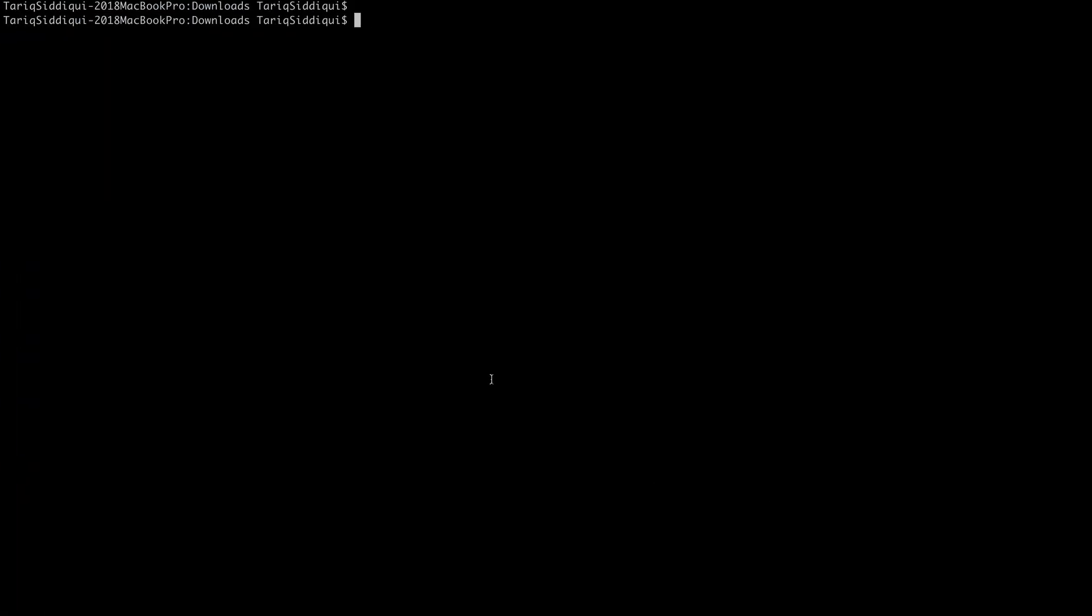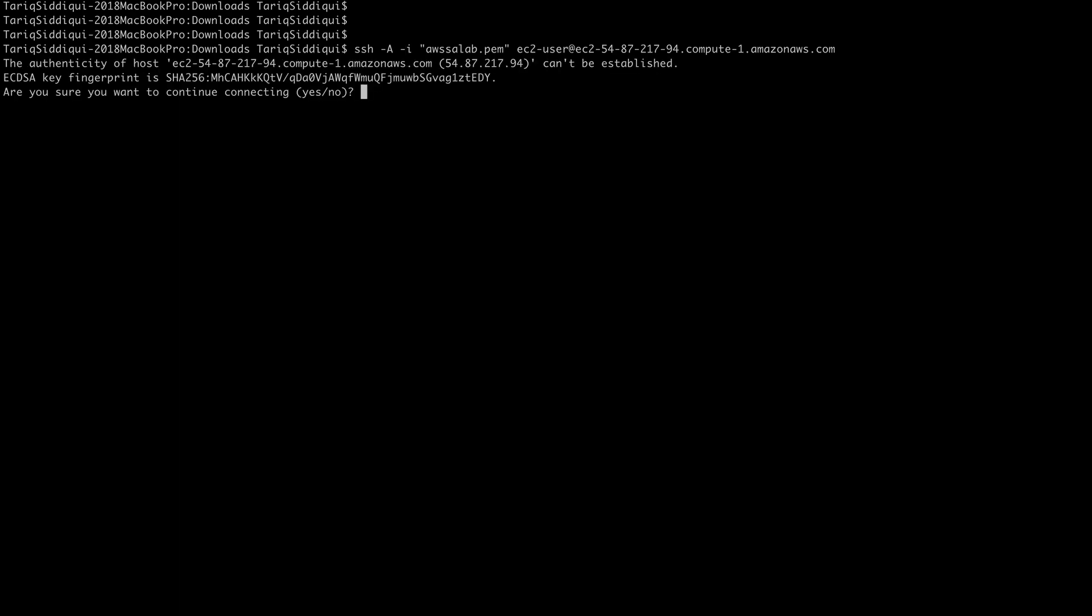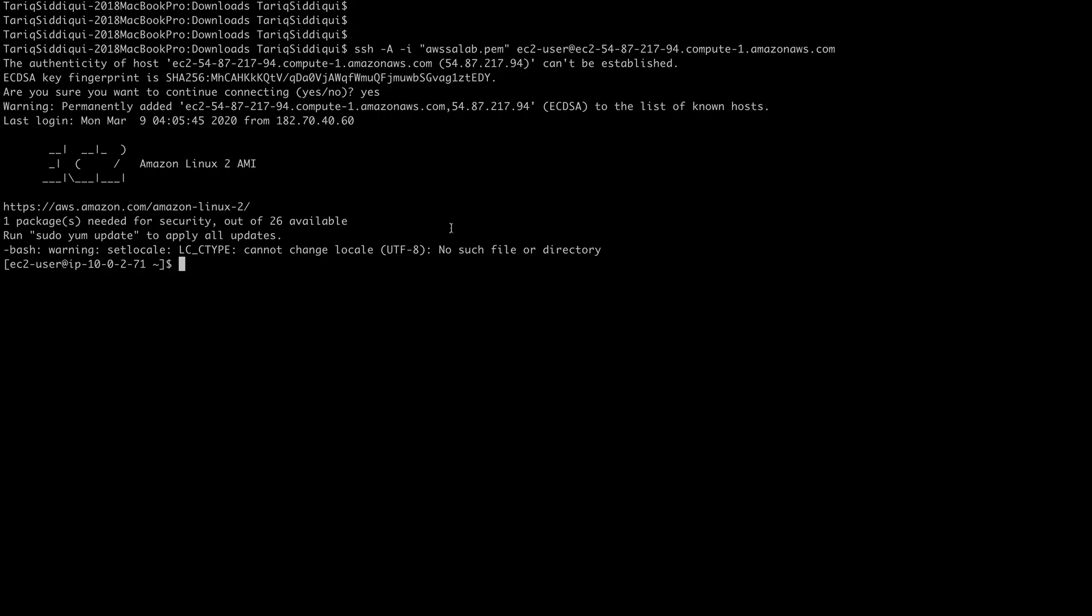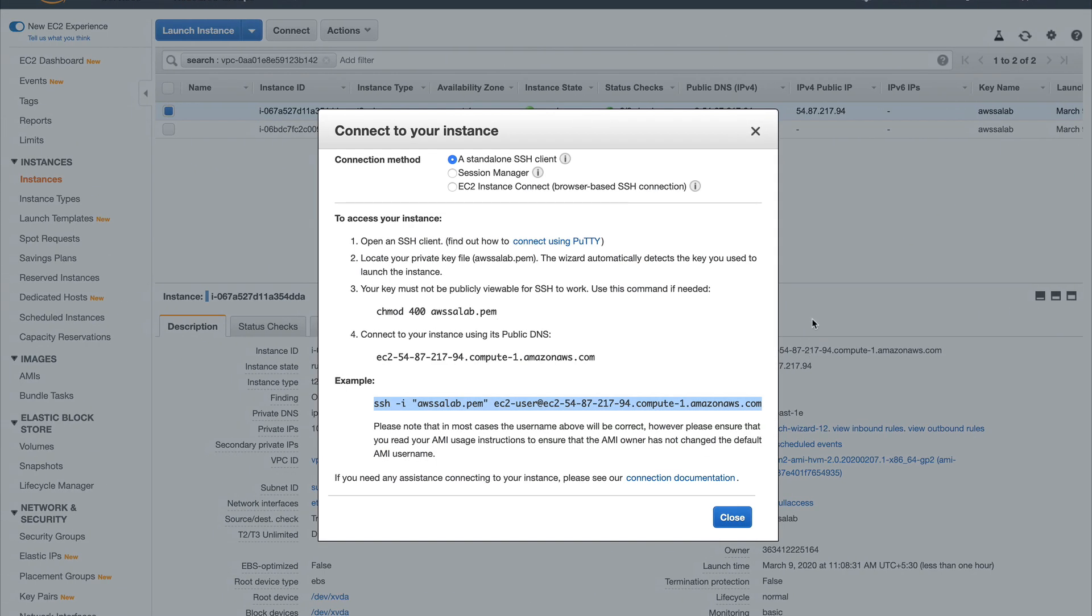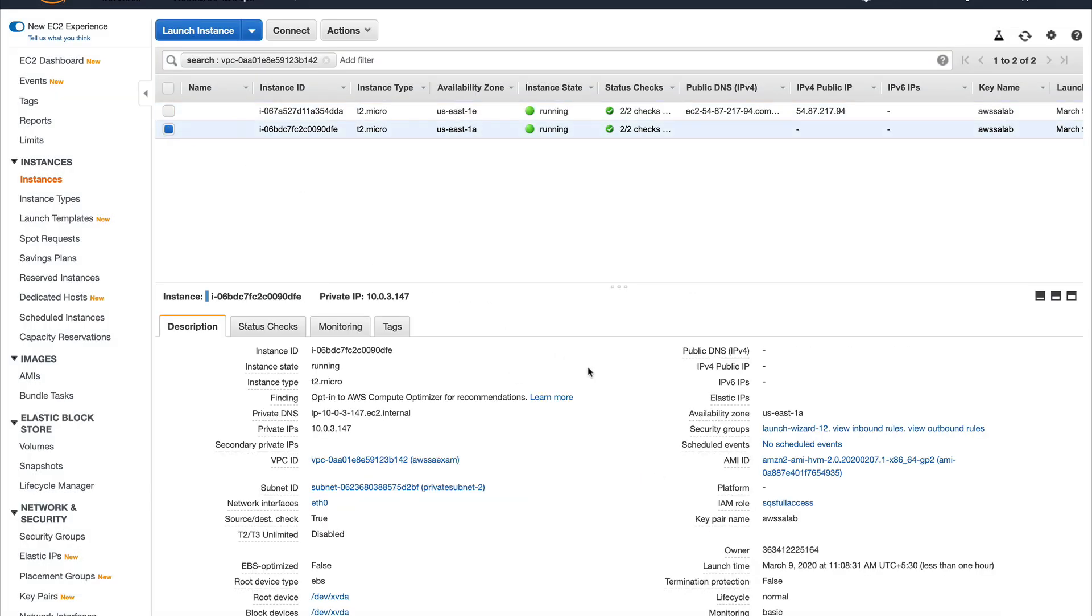We go to my public instance and I'll do key forwarding as well so that I'm able to log into my private instance. I'm in my public instance and I'm really sorry for this background noise, someone is just drilling the wall.